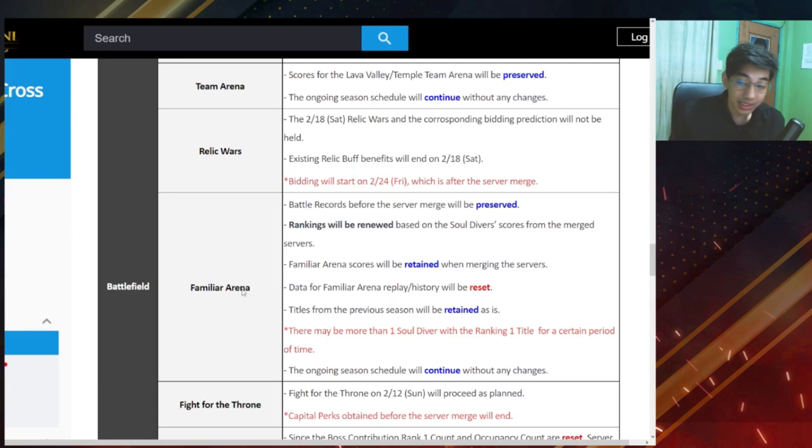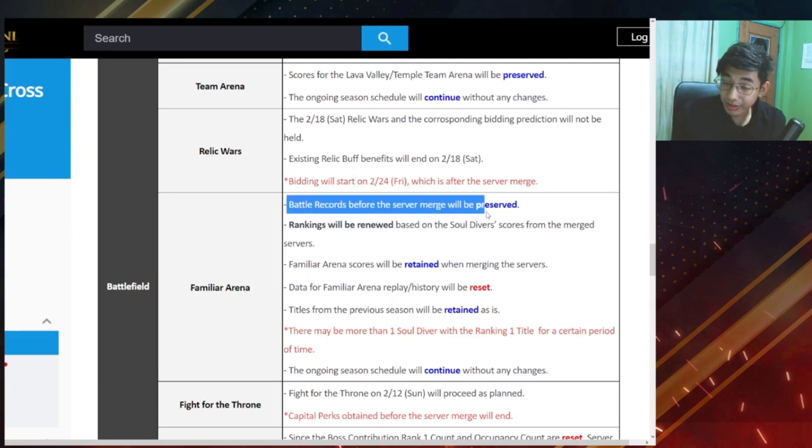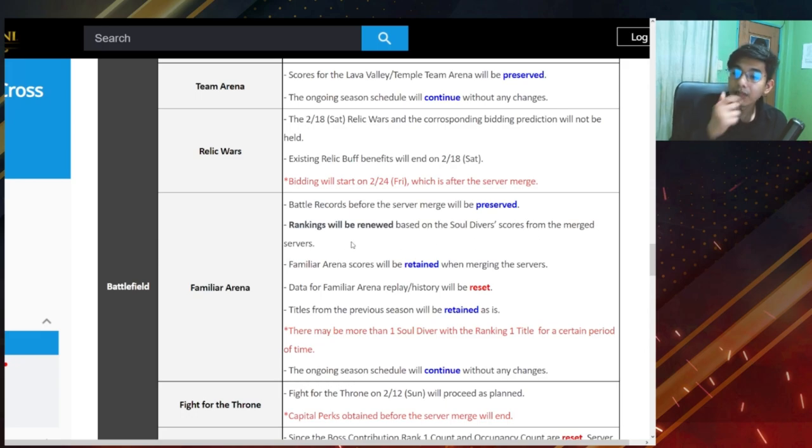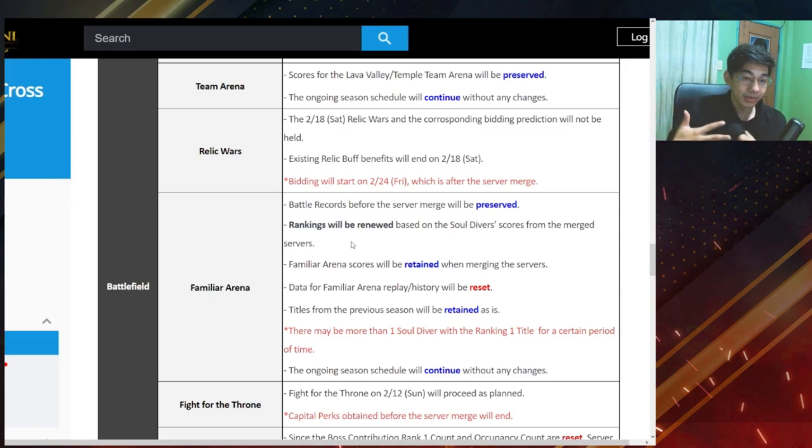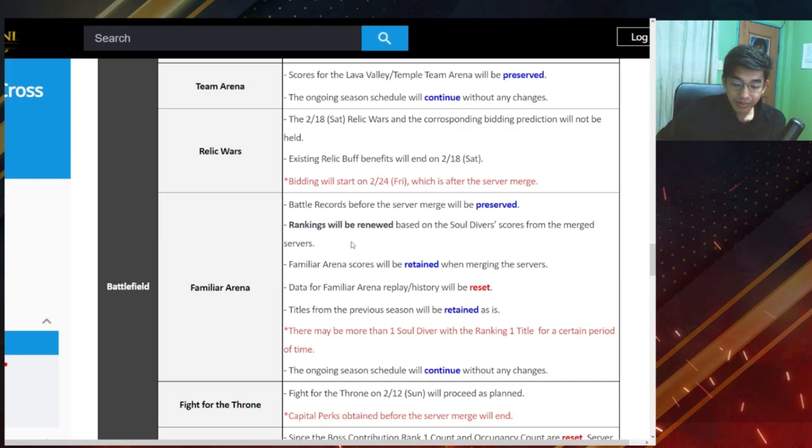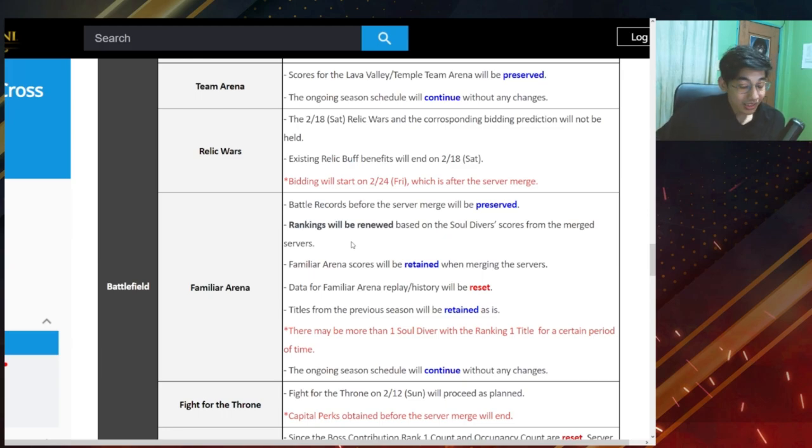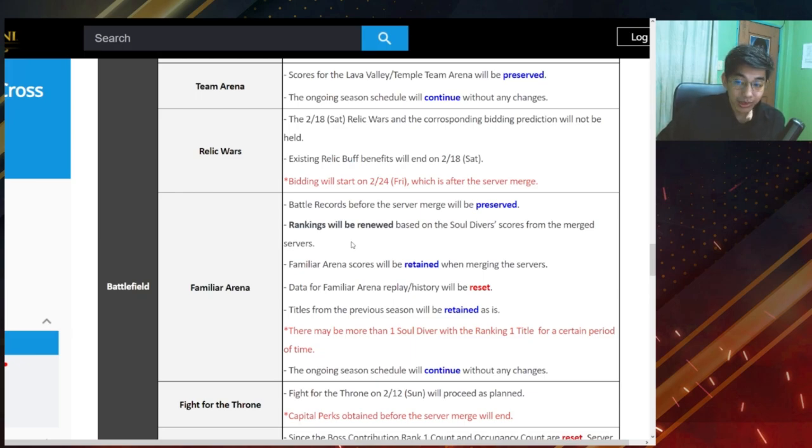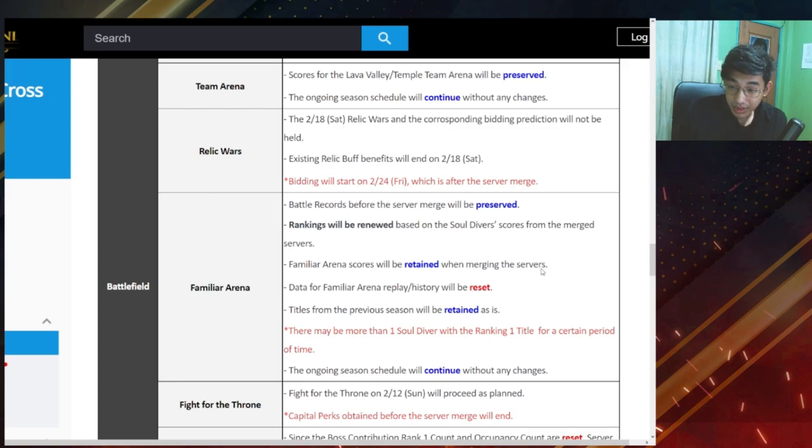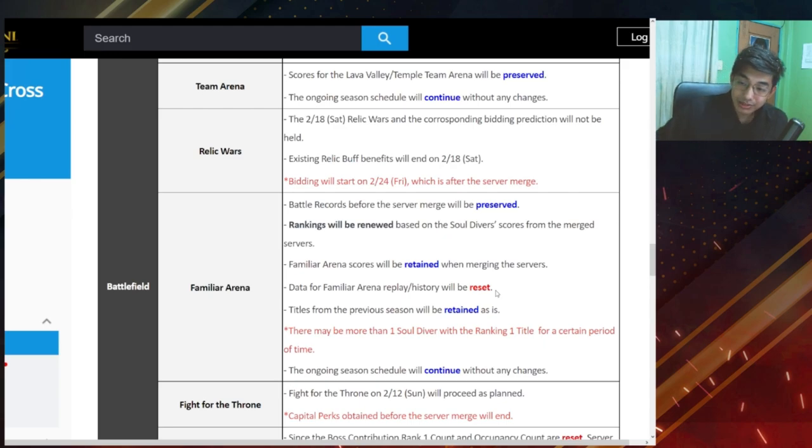Now let's look at familiar arena. Battle records before the server merge will be preserved. Okay. Rankings will be renewed based on the soul divers scores from the merge servers. What does this mean, renewed? Are they going to merge all the rankings the points, right? So they're just going to base it on the current points that you have from your current server versus the other people. So for example, if you're 2000 points right now and you're ranked number 99, and then there's a player from sand cancer that's 2001 points, then they're going to push you down. You're gonna go down to rank 100. I think that's what they mean here. We'll see though. Familiar arena scores will be retained after merging servers. Data for familiar arena replay history will be reset. No one cares about the history anyway.